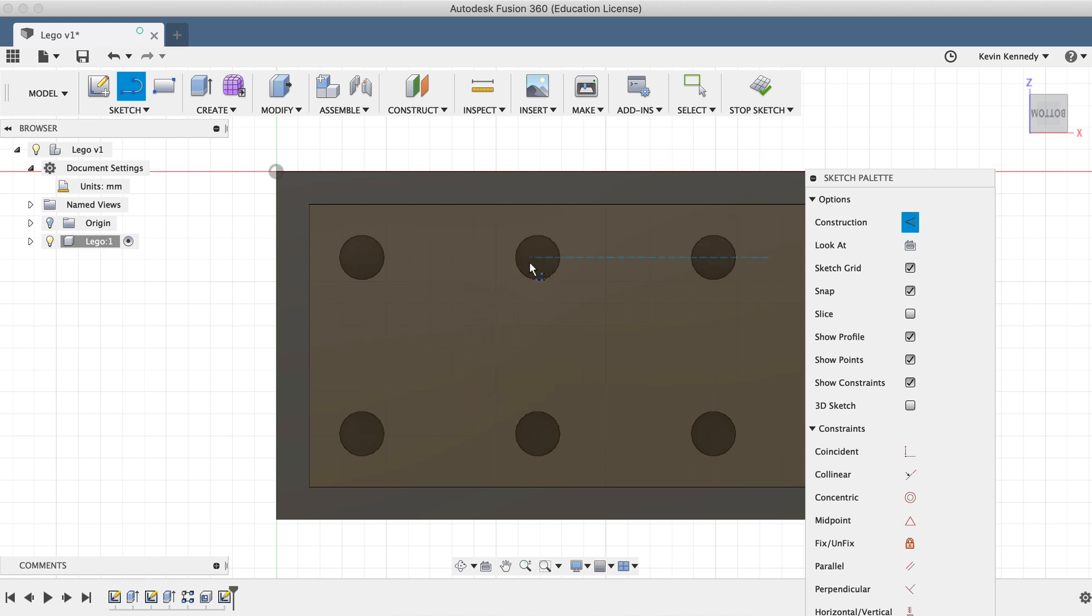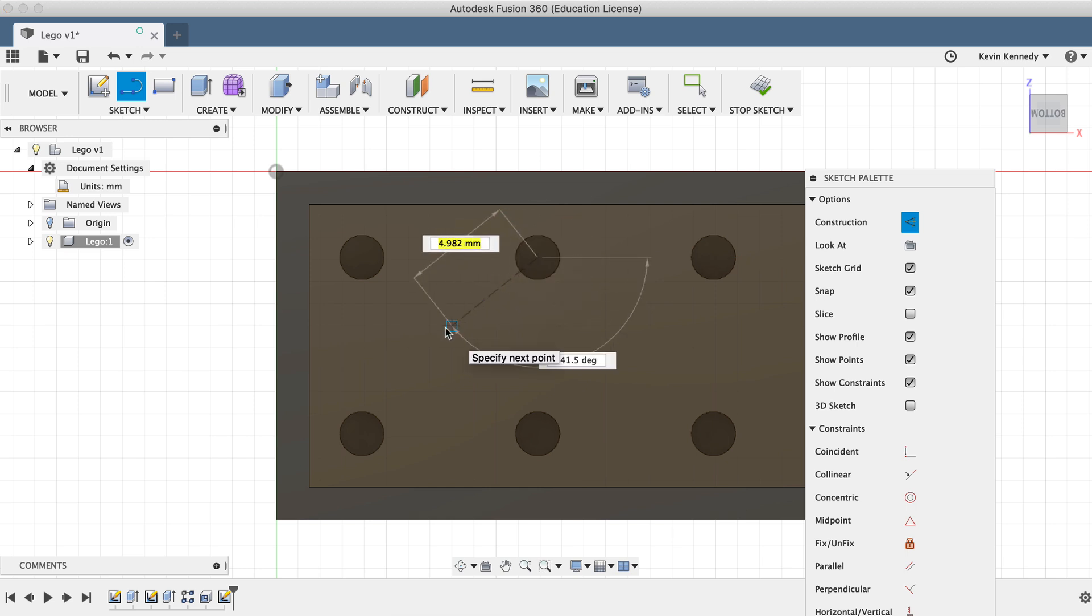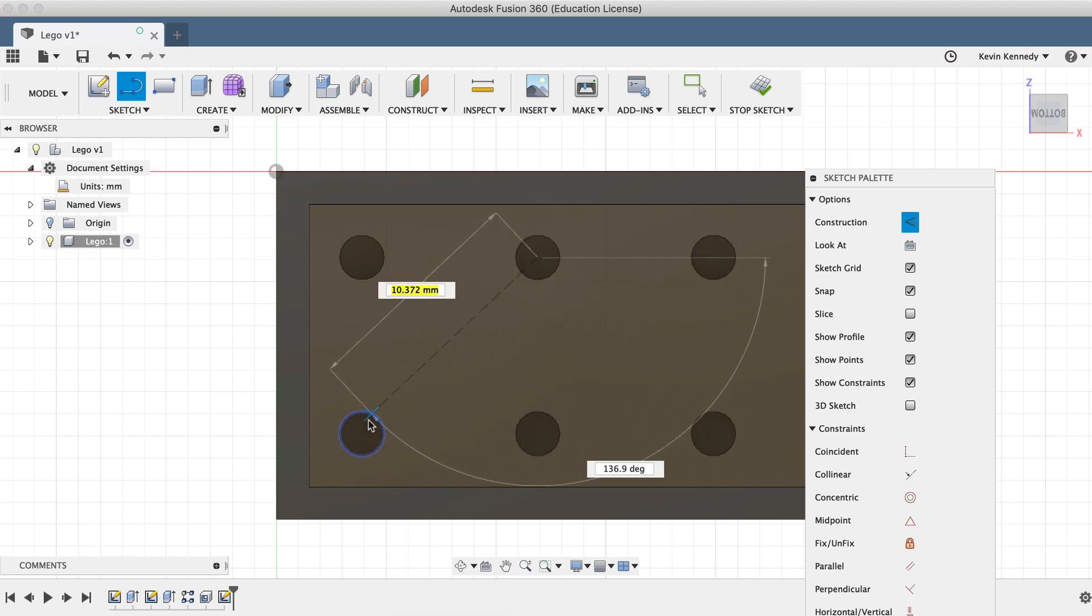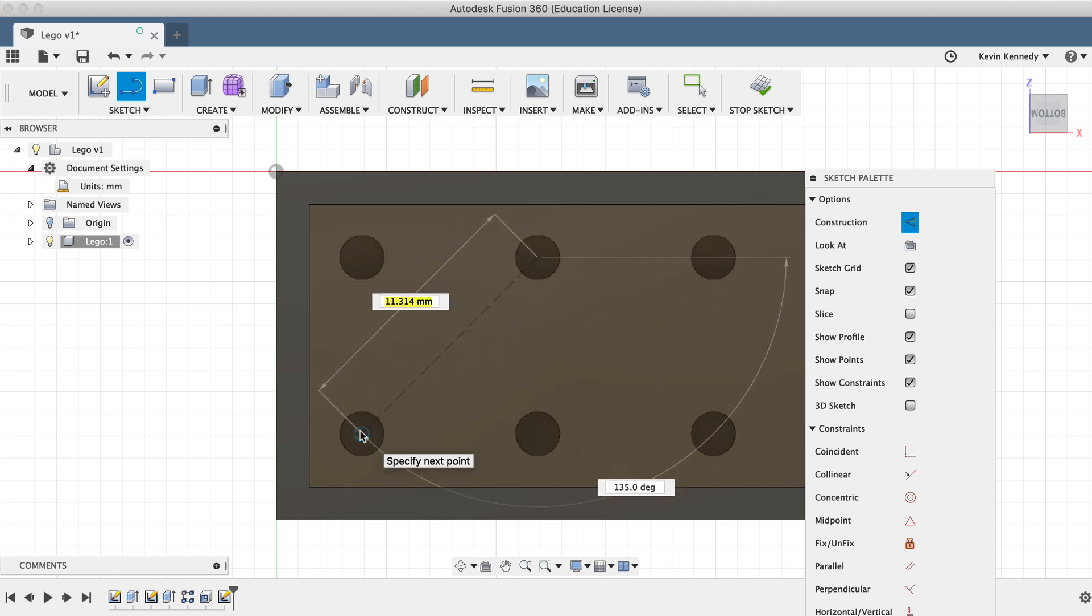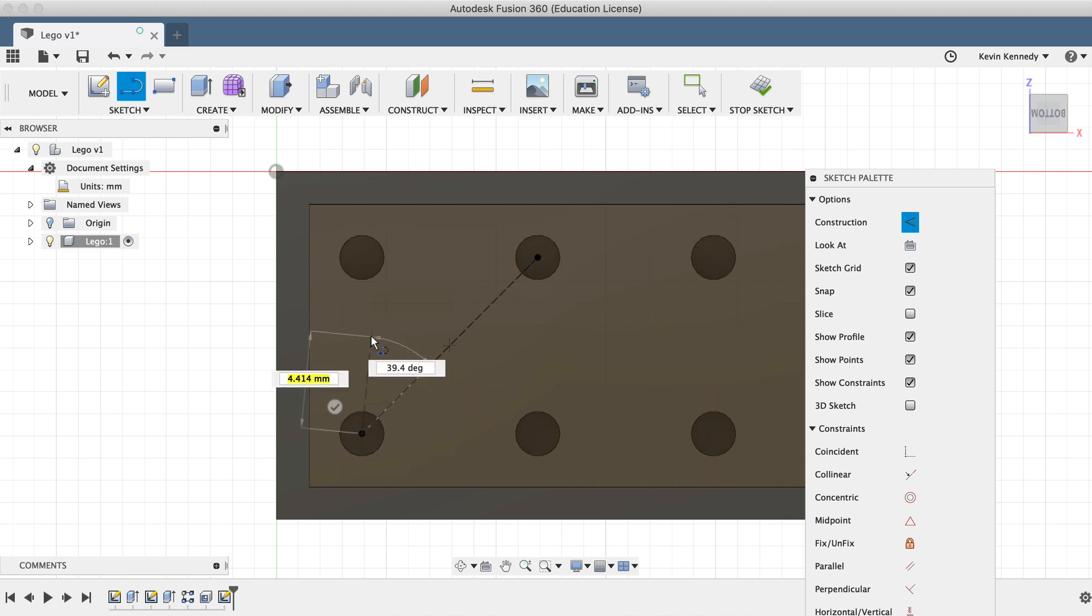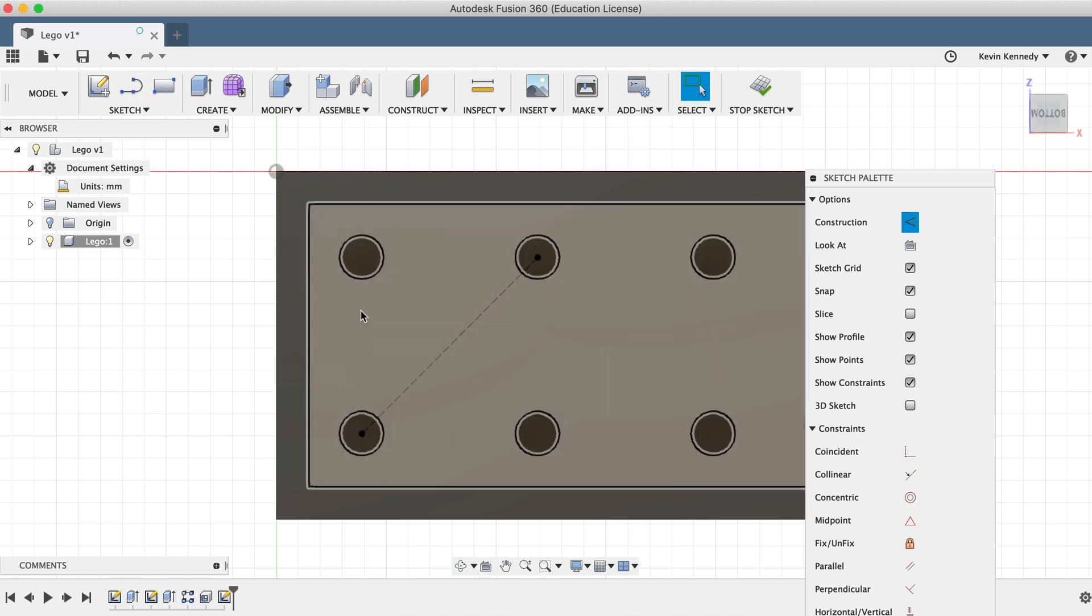To create this line, I will move my mouse cursor over these recessed circles, and you'll see that it lets us snap into their center point. Then I'll draw the line across to the other side, snapping into the other center point.